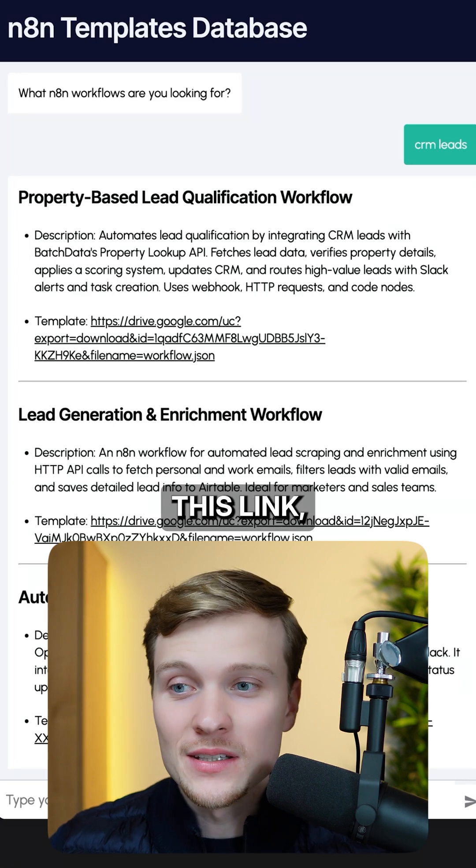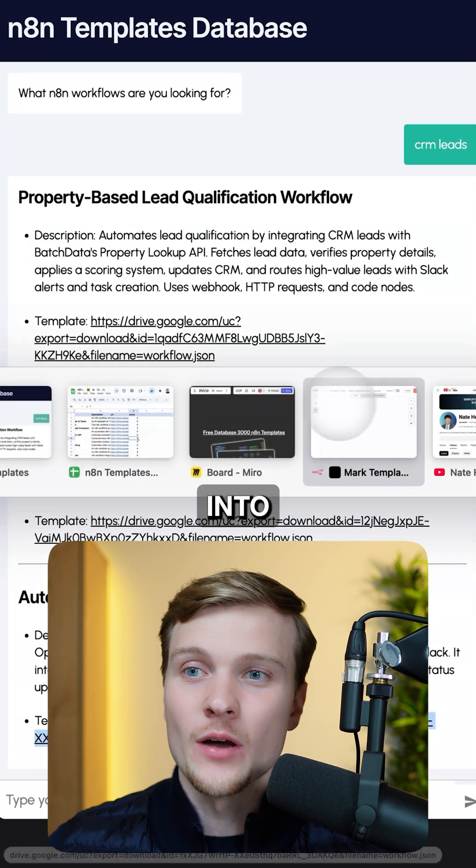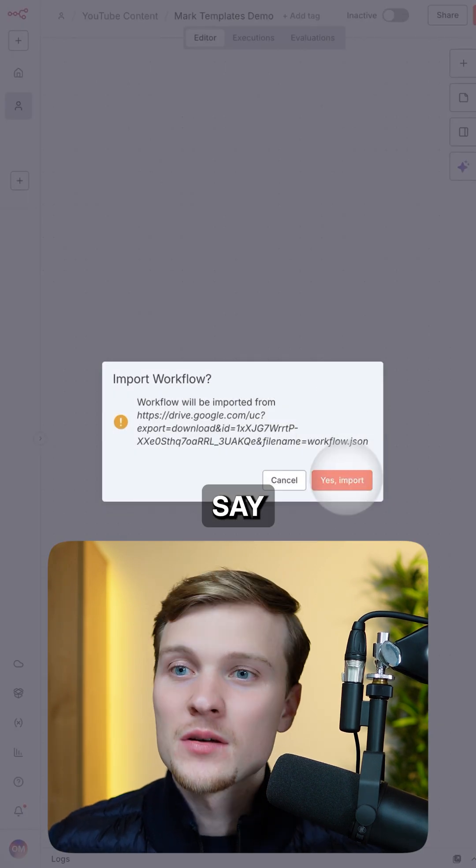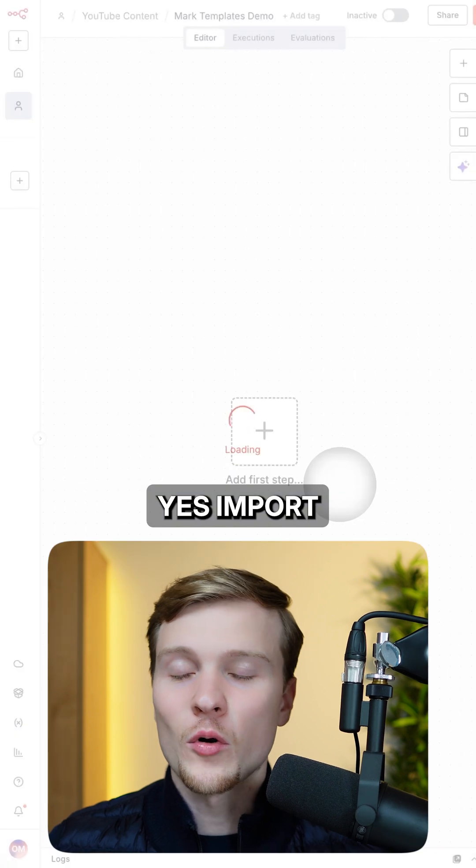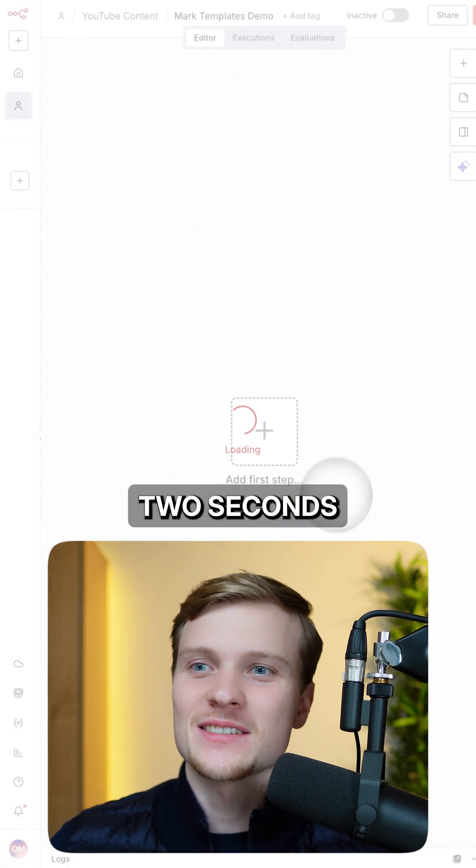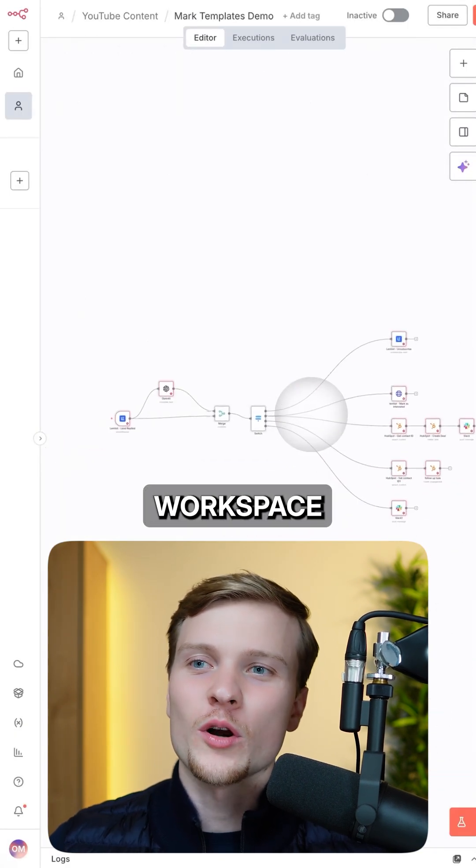Just copy this link, go directly into N8N, command V, say yes import, and then in just two seconds you will get the workflow right in your workspace.